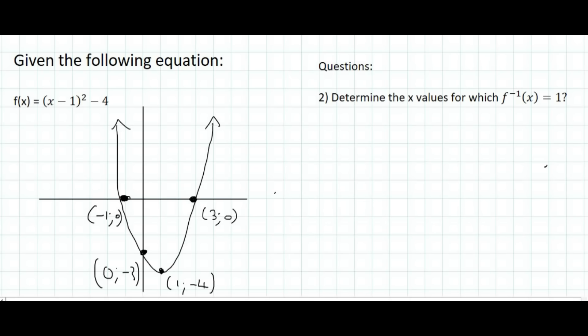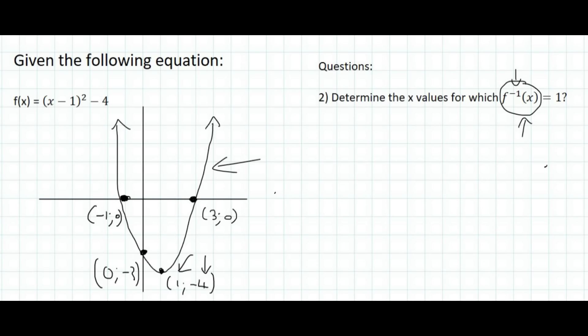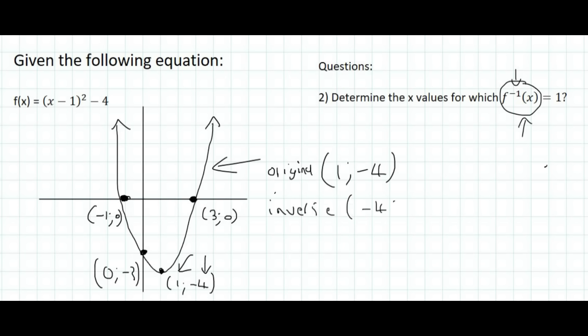Question two: determine the x values for which — remember, when they have that minus 1 over there, that is inverse. So, determine the x values for which the inverse y value equals 1. If the y value of the inverse is equal to 1, then what does that mean for this graph? It means its x value is 1. If its x value is 1, then its y value is minus 4. So for the inverse, we switch that around to minus 4 and 1. Here the inverse y is 1, and so the x value is minus 4. That's the answer for that question.